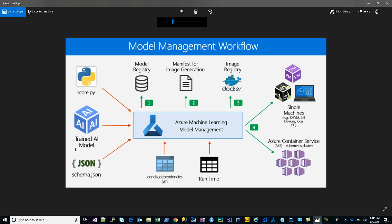The fourth part was the conda dependencies where we mentioned the required packages. We worked with Keras, saved the model as an H5 file, and are now trying to operationalize it. We have the score Python file, the trained model, the JSON schema, and the conda dependencies with Keras, pandas, and TensorFlow. The next steps are to register your model, create a manifest, create a Docker image, and then create a service. We define a runtime of Python, create the manifest, the image, and the final model.